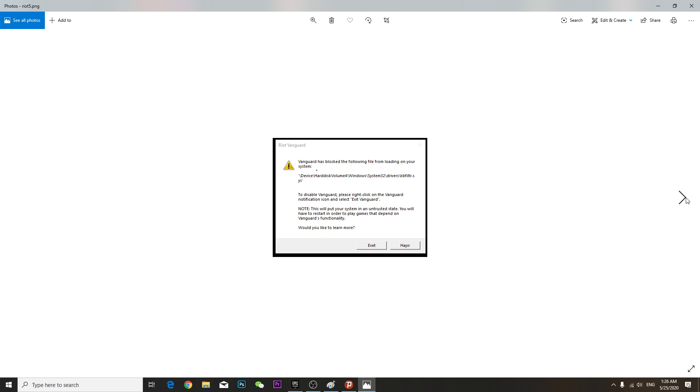Hey guys, so if you have this kind of problem like Vanguard has blocked the following file from loading on your system device, how you fix this kind of problem. Now you're gonna go to your start menu and type Control Panel.